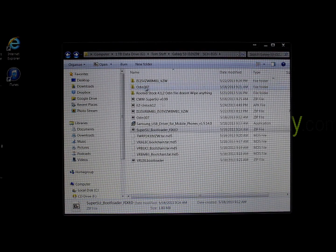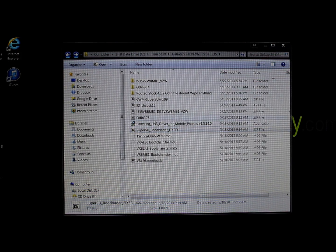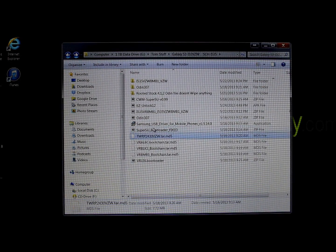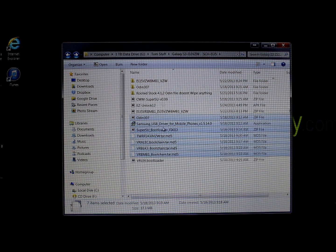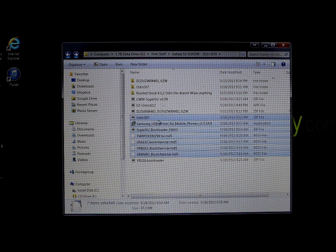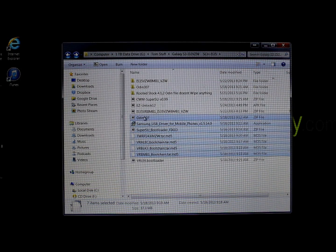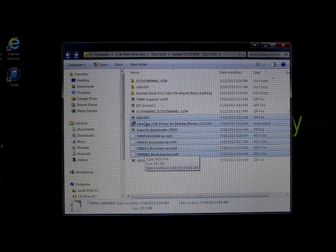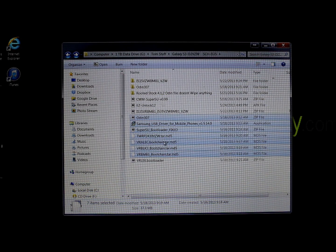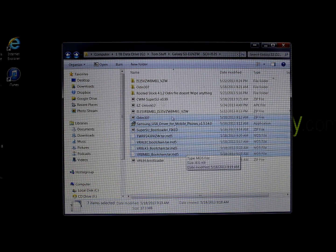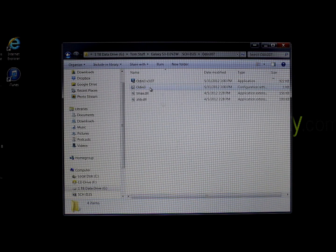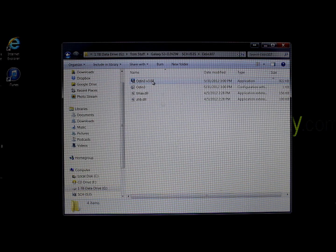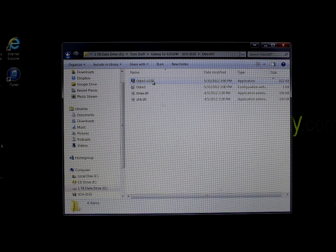As you can see, we need all these files here. What we're going to start with first is extracting Odin and making sure everything is extracted. The tar.md5 files should look like this once extracted. When you extract Odin, it's going to look like this right here, and you're going to click to run Odin.